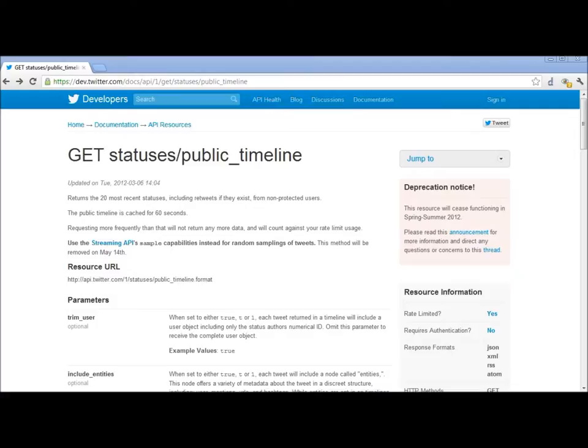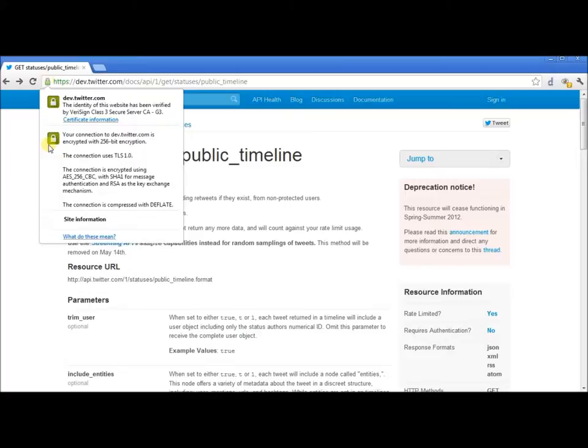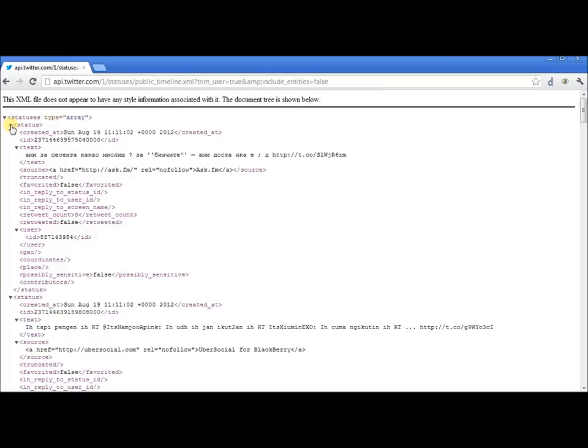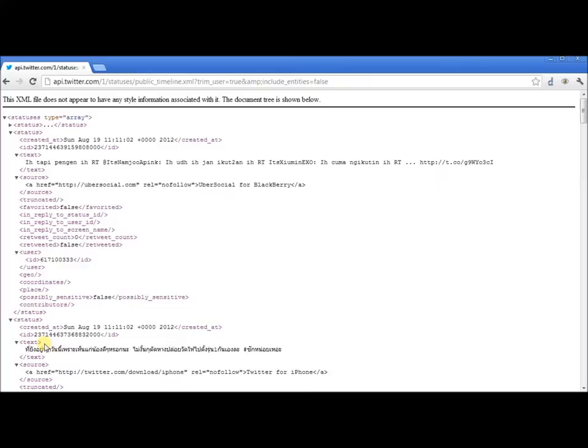And now it's time for our demo. To begin, let's just familiarize ourselves with how the Twitter REST API works. We'll start with the public timeline, which is designed to give us the last 20 statuses from the unprotected users. As you can see, we get some XML back, and we get a status element for each tweet with quite a bit of information about it.